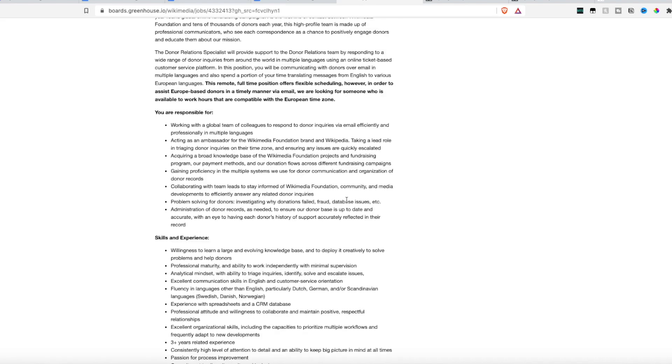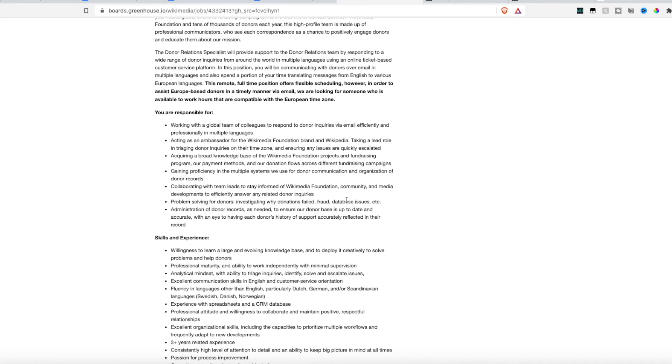So as a donor specialist, you would be working with a global team of colleagues to respond to donor inquiries through email efficiently and professionally in multiple languages. You would act as an ambassador for the Wikimedia Foundation brand and Wikipedia. You'll take on a leading role in donor inquiries from their time zone and ensure that issues are quickly escalated. You'll acquire a broad knowledge base of the Wikimedia Foundation products, fundraising programs, payment methods, all their donation flows across their different fundraising campaigns. You'll collaborate with team leads to stay informed about the community, the media developments, and answer any related donor inquiries. You'll problem solve for the donors and administration of donor records as needed.